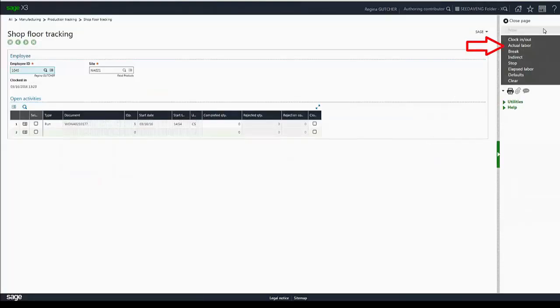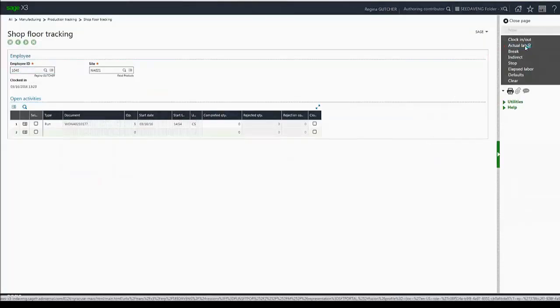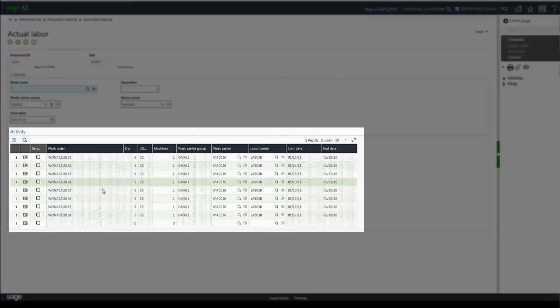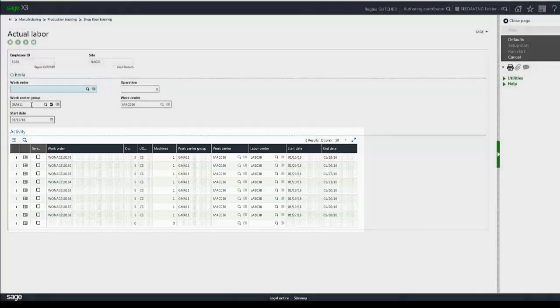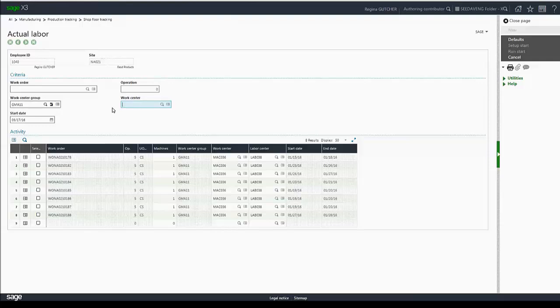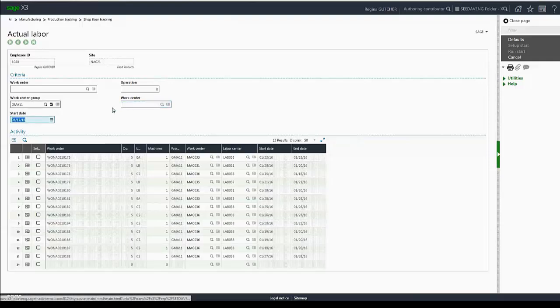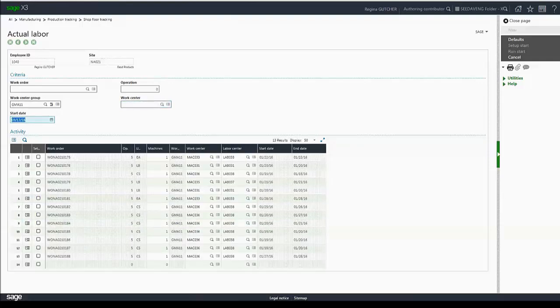Now once I go into actual labor, you'll see my grid is automatically loaded with those particular filters. Now if for some reason I need to change what's displayed, I can delete those fields at any time and tab out and the grid will be reloaded.